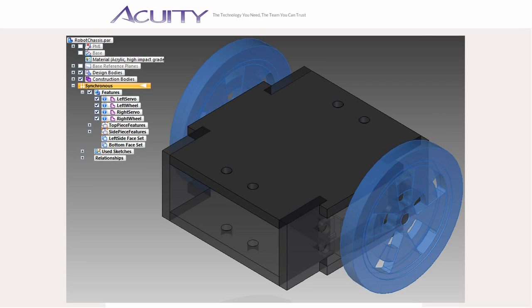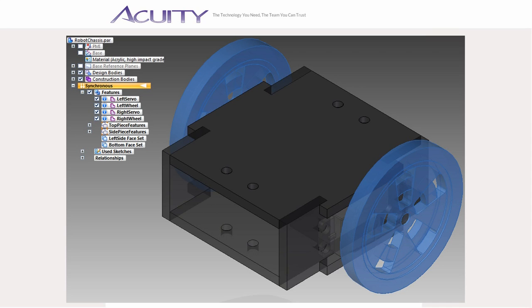All features, regardless of which body they are associated with, or which body you have selected, will appear in the feature tree, so keeping your feature tree organized is particularly helpful when working with multibody parts. I generally just create a new feature group for each design body, but you can create as many groups as you want and organize your features however you like.